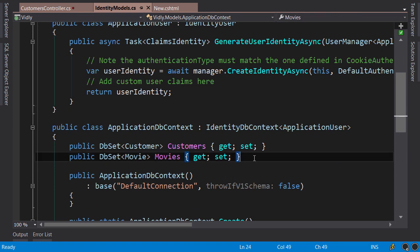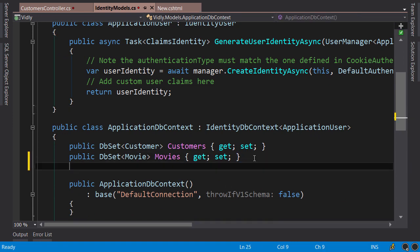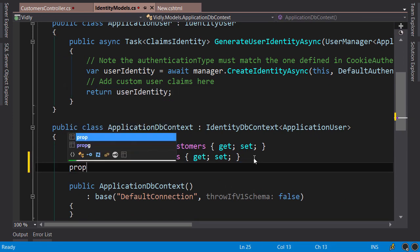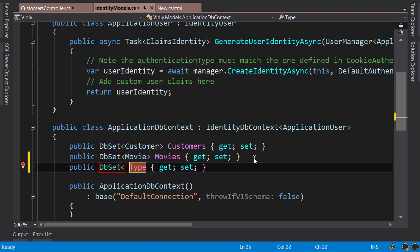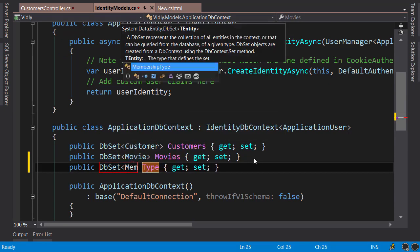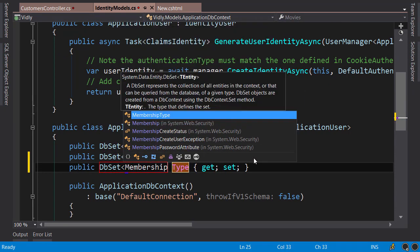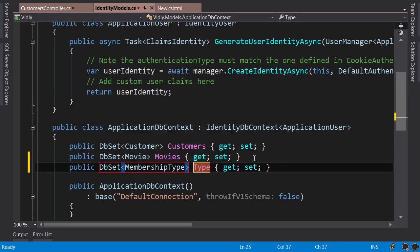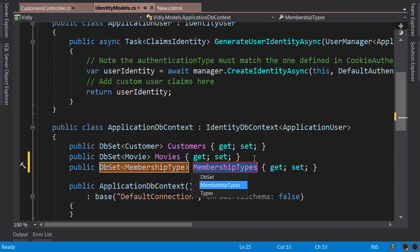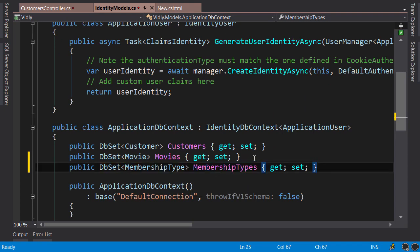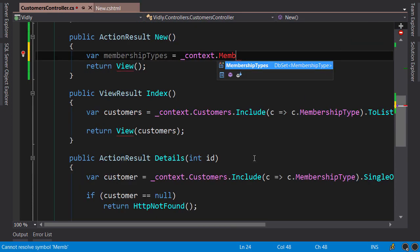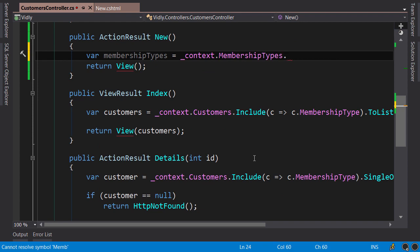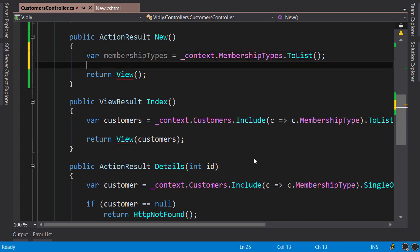We need to add a DB set here. Prop DB set of MembershipType and we call it MembershipTypes. Save. Now we can close this file. So context.MembershipTypes.ToList. Okay.